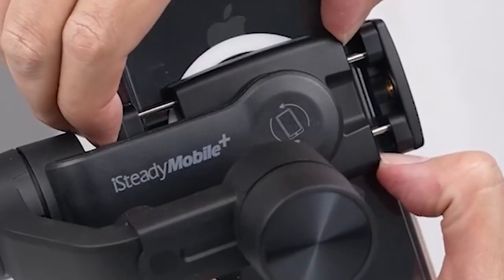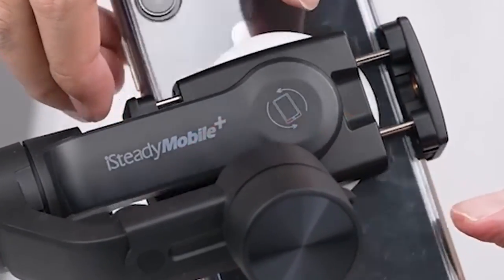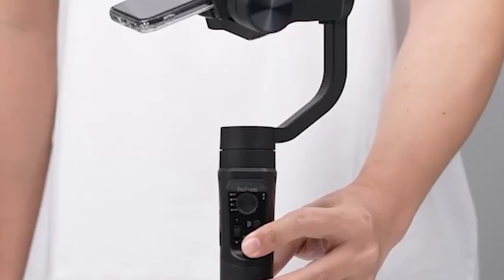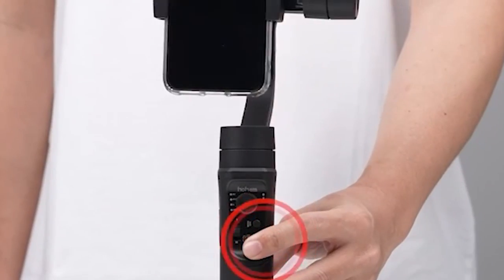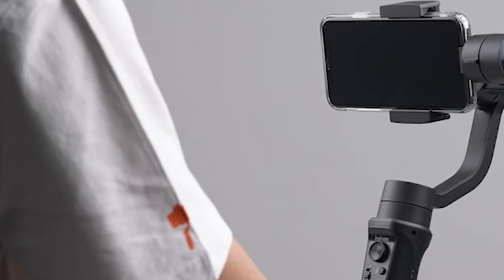Additionally, the gimbal's face-object tracking, beauty touch-up, and pan mode switching features provide you with even more control over your shots.